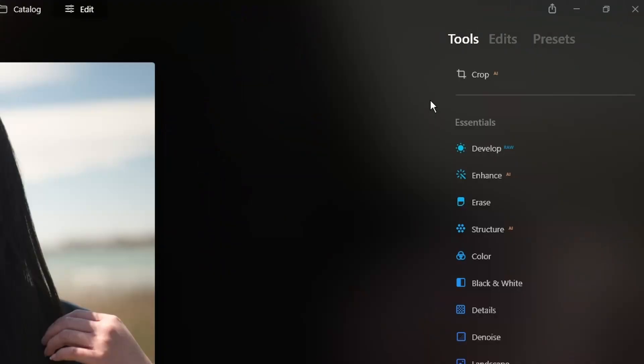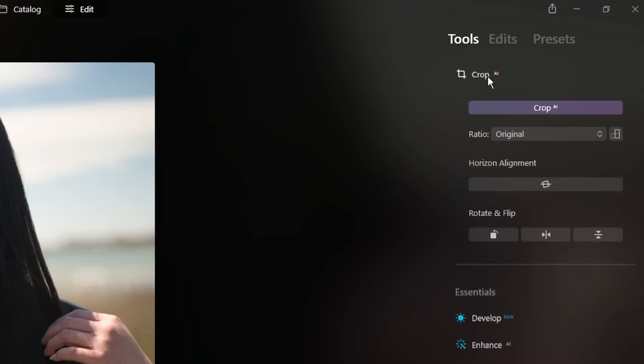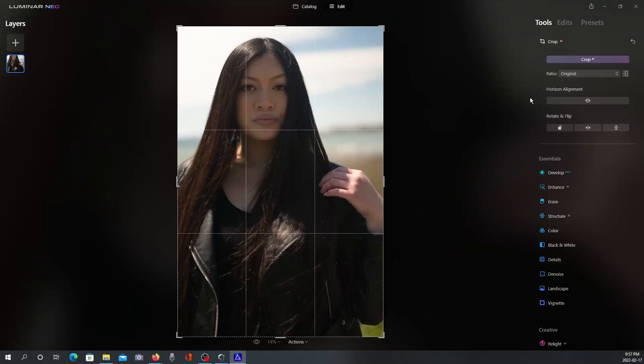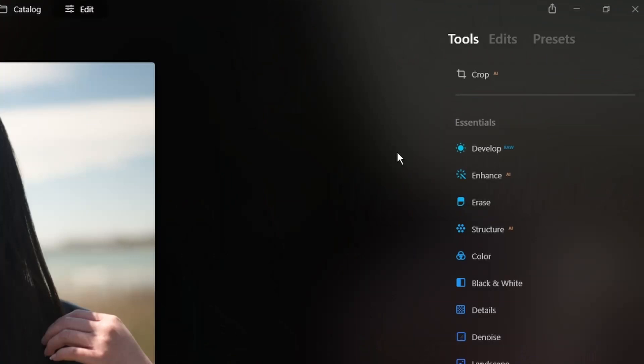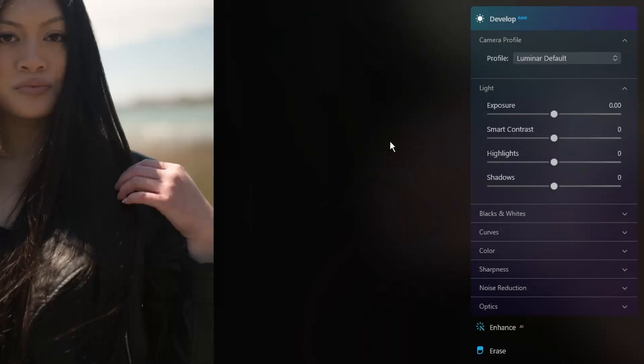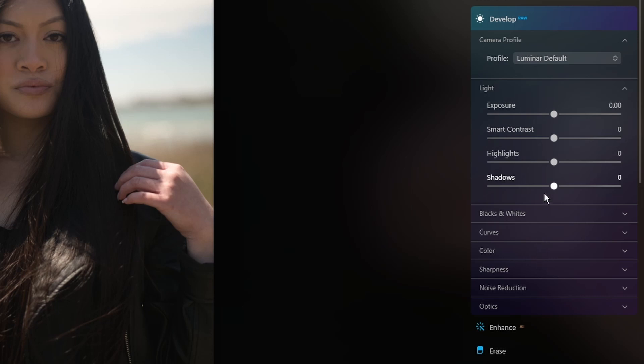Now on the right here, you're going to notice Crop AI. Now this used to be in Composition AI. So they've made it its own little feature here, and it's pretty self-explanatory. Now this section is new. It's called Develop. It used to be Light in Luminar AI. And this is where you're going to adjust your exposure, your contrast, your highlights and shadows, your curves, and everything else that we had previously in Luminar AI. It's just called Develop now.